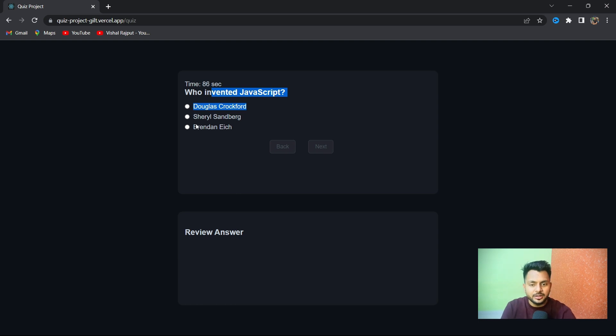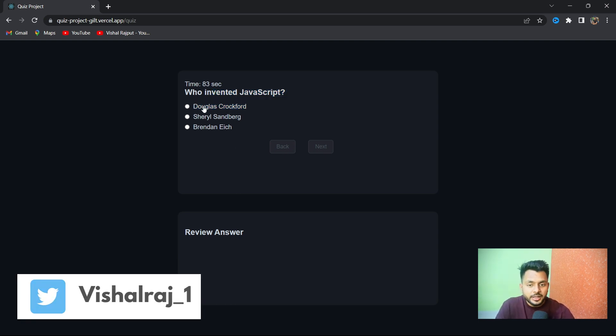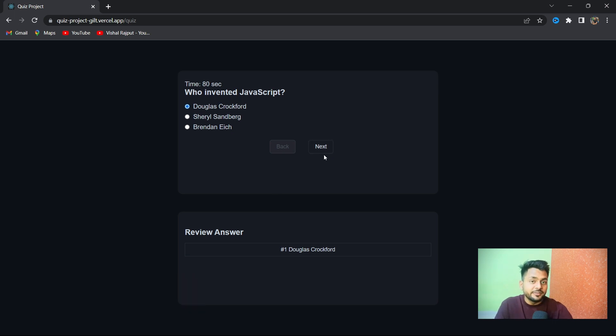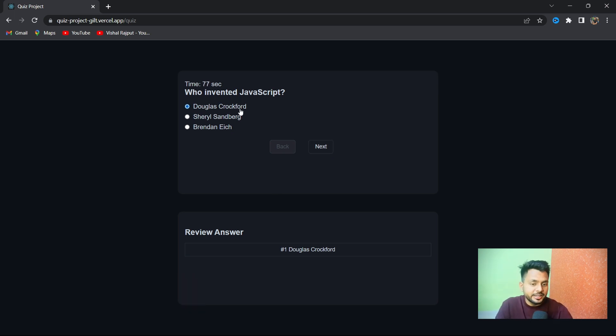You can click on any of the answers, and once you click an answer, the Next option will be enabled, otherwise it's disabled. Right now the Back option is disabled, meaning once you start the quiz, you can't go back.